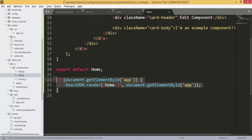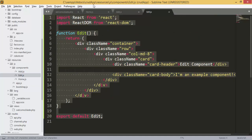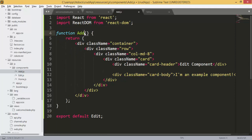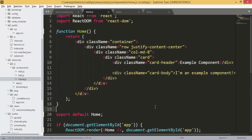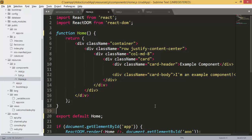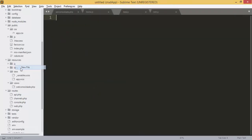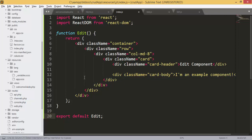I'll use export default for the Edit component, and do the same for Add — just change 'edit' to 'add'. The Home component stays as it is. Next we need to add the routes, which will let us move between components. I'll add another file inside the JS folder and call it index.